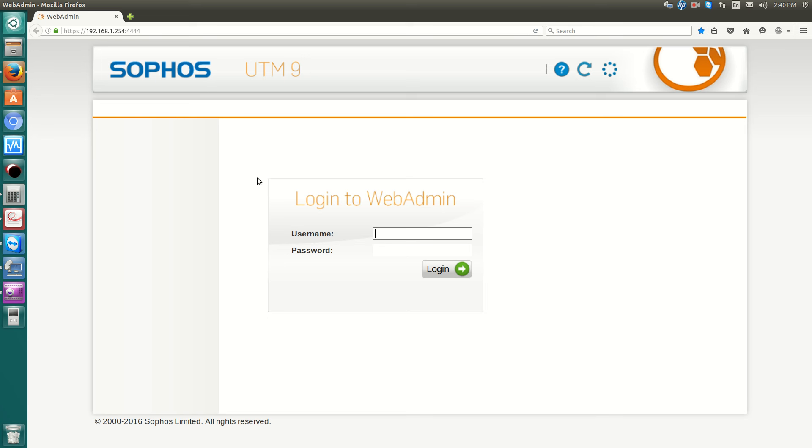Hello everyone, Sean Metzian here. Today I'm showing you how to integrate Active Directory with the Sophos UTM 9.